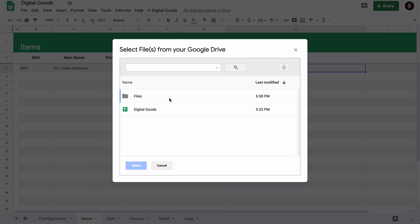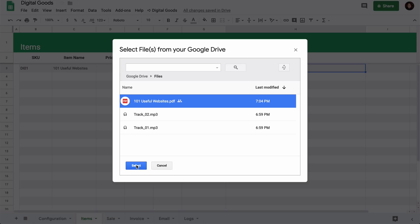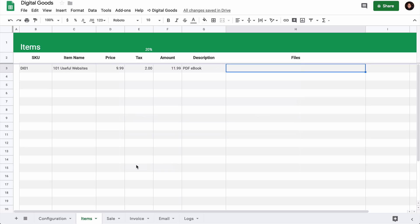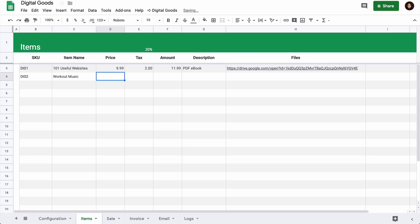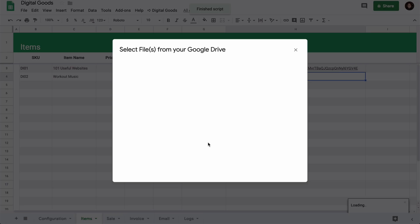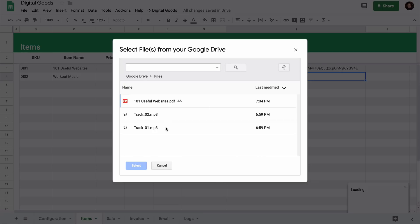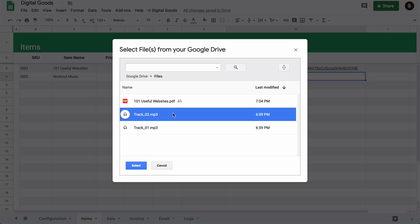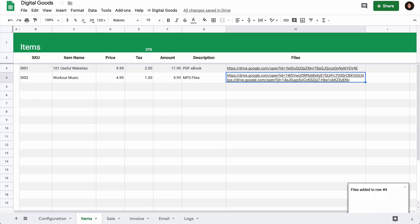Here you have a list of all files that are available in your Google Drive. Just select the one that you wish to attach with this product. The first item has been successfully added to our store. Let's add another item and this time it will be some audio files. If you want to send multiple files with a single product, just select them in your Google Drive by pressing the shift key and they will all be associated with the product.